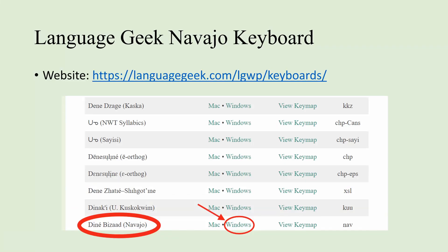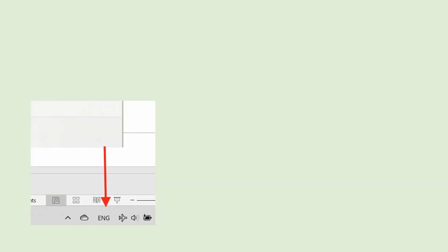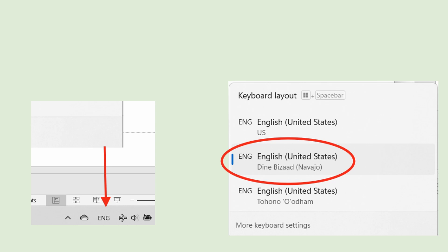The second method is the Language Geek Navajo keyboard. You'll find a list of languages including many native languages. Go to the Diné section and find Dinépezad Navajo, then choose Windows. After installing the keyboard, you'll see the option in the bottom right of your screen where it says 'Ing' for English. Click that to see your language list including Dinépezad Navajo. A quick shortcut is pressing Windows + Spacebar to cycle to the next language.